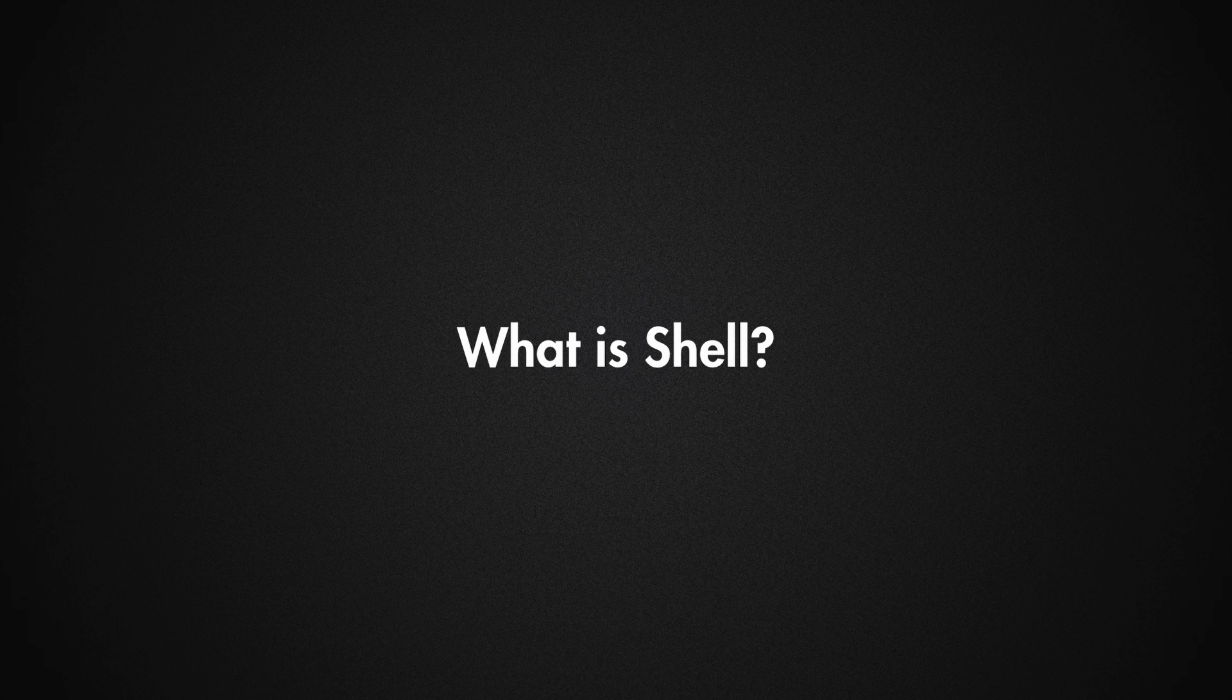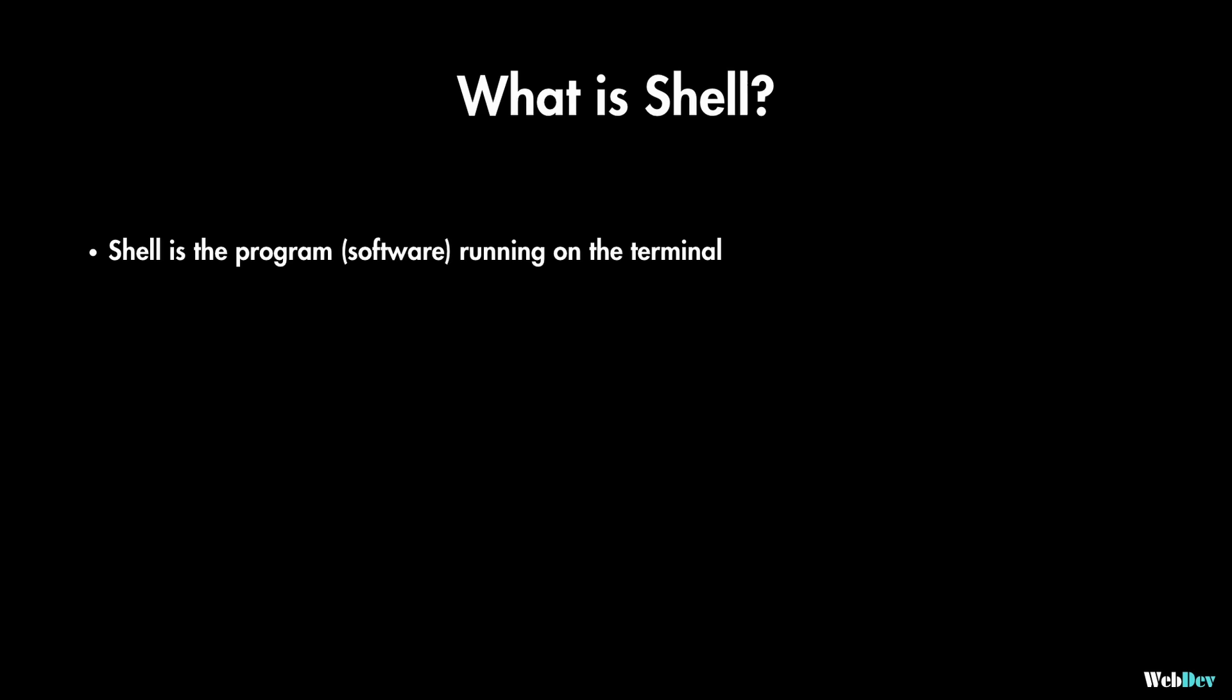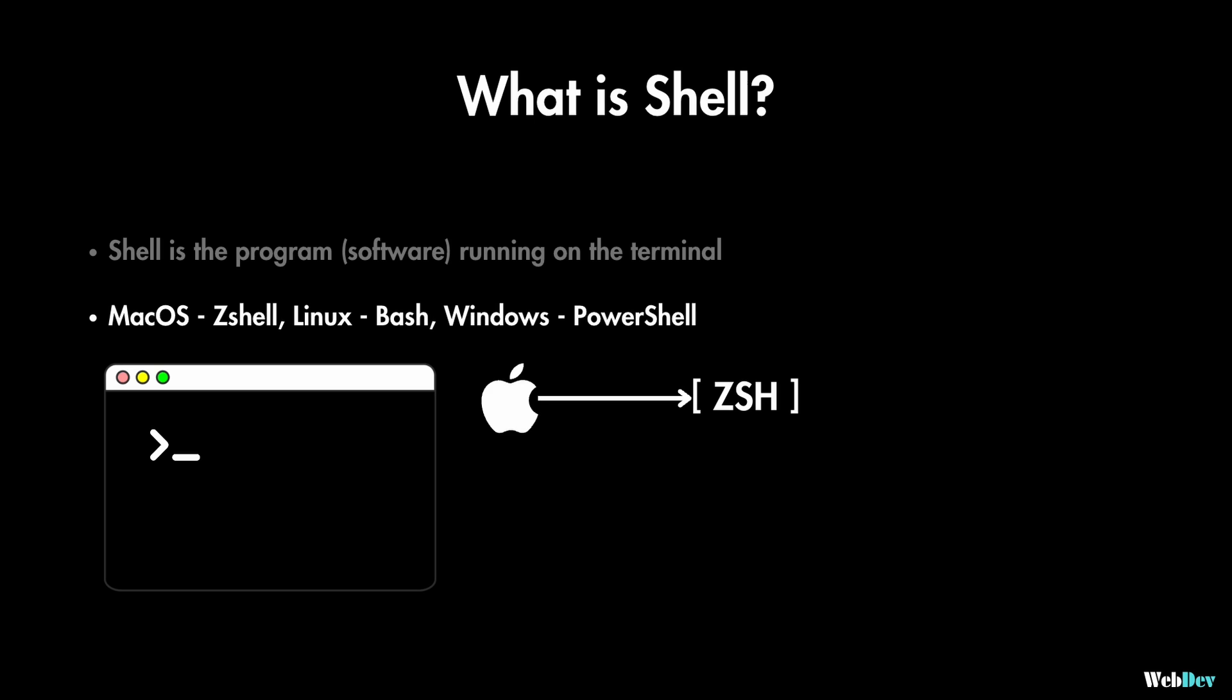You might also hear about shell terminology. Shell is the program software that is running on the terminal. For example the default shell on macOS used to be bash but after the recent update of macOS Catalina it is now zshell.